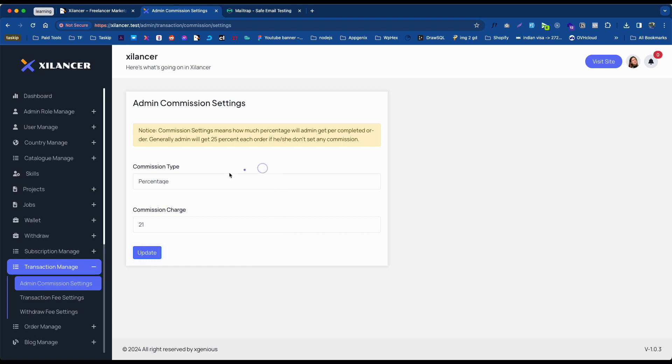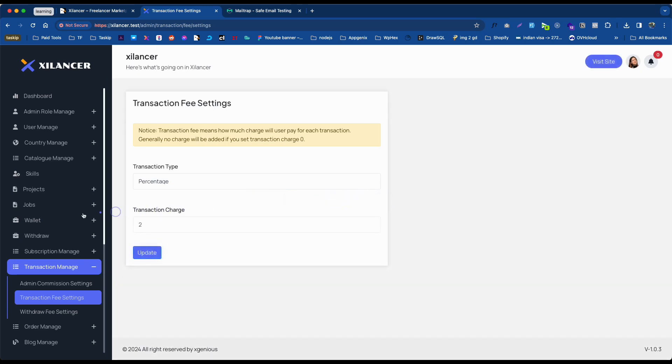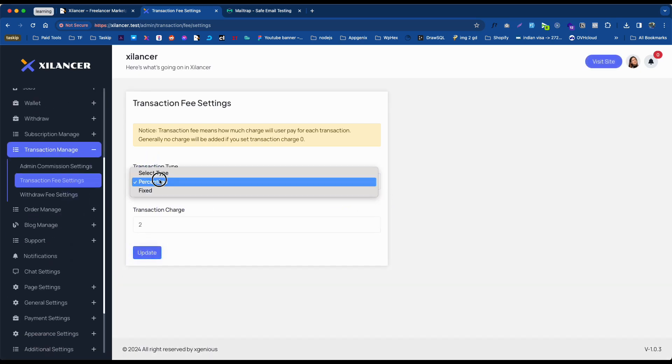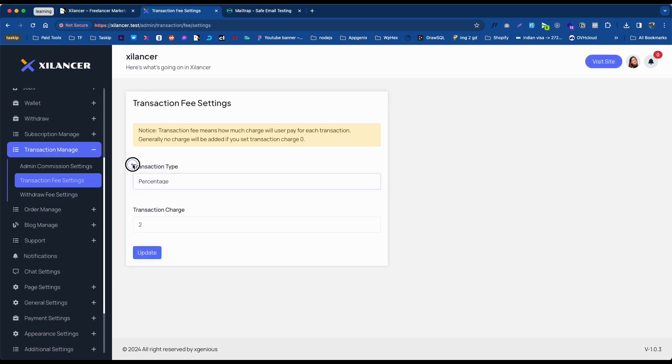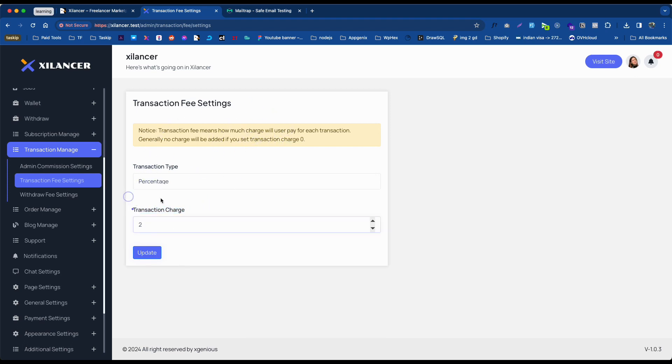For setting a transaction fee, you need to go to Transaction Fee Settings. The settings are pretty much similar. You can set the transaction type, and whenever any transaction happens through your website, the system will deduct this amount for yourself.